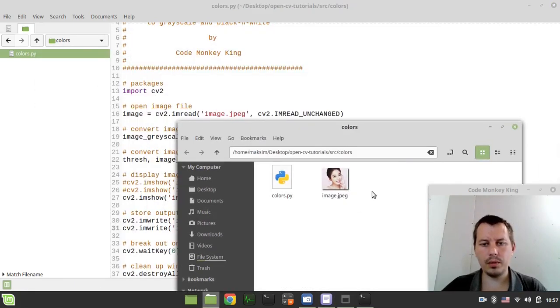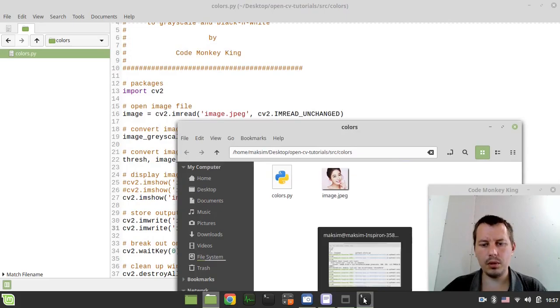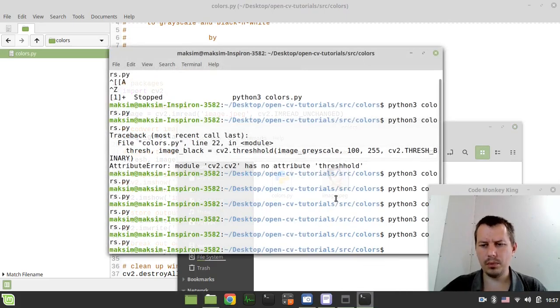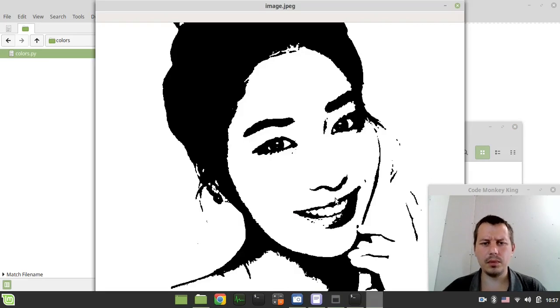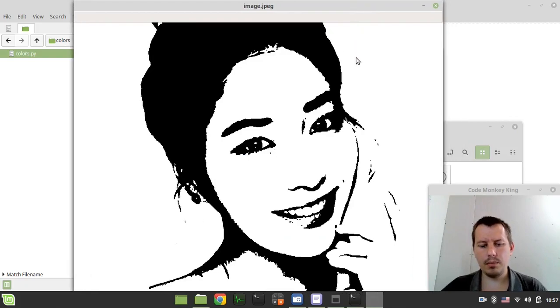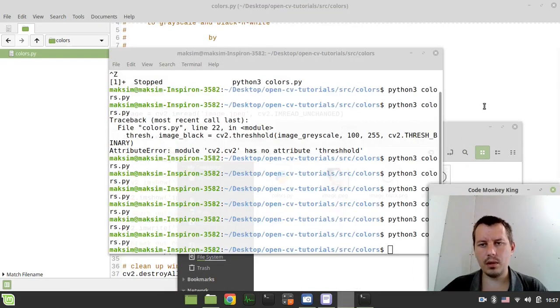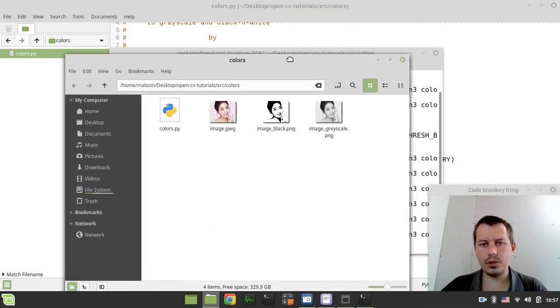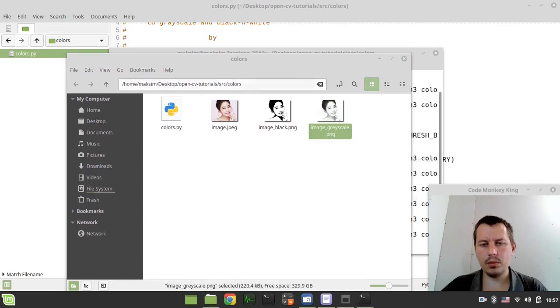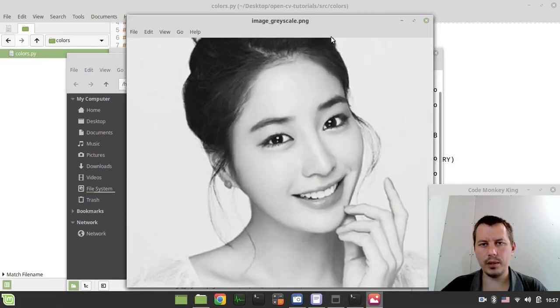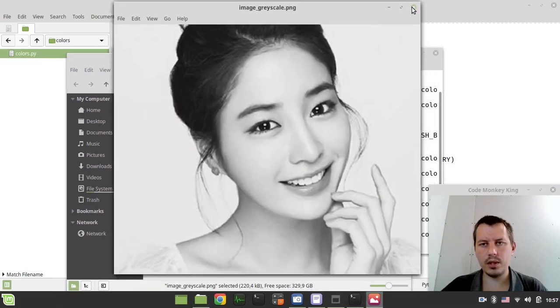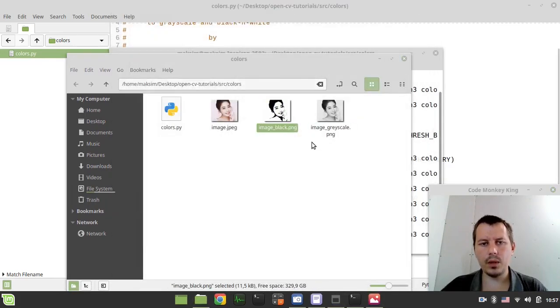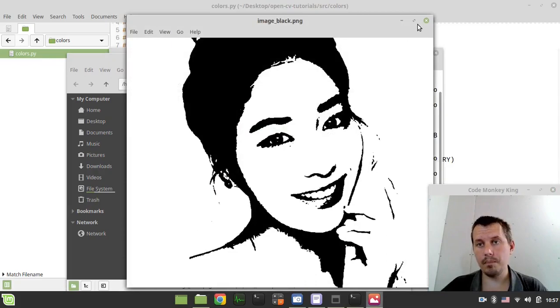Two more images should appear. So it would still display the black and white. But here we have two more images appearing. So the grayscaled one, this is it, and the black and white version as well.